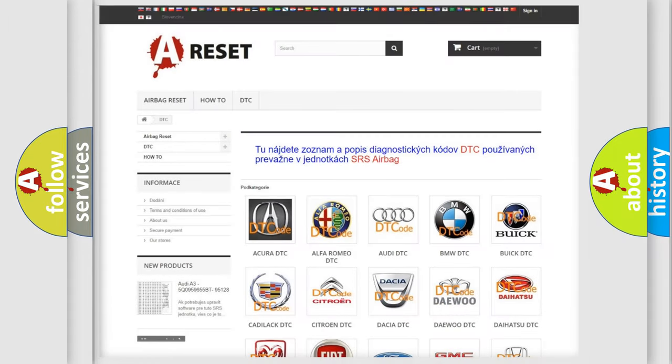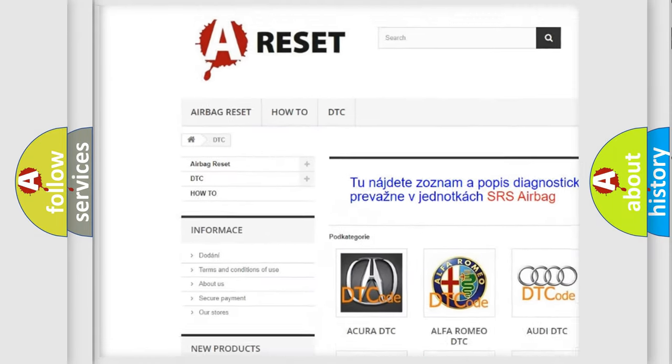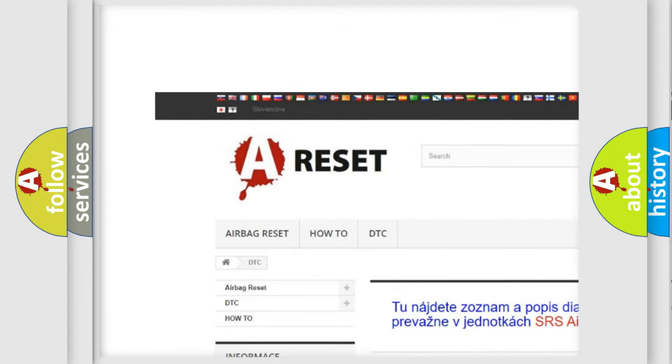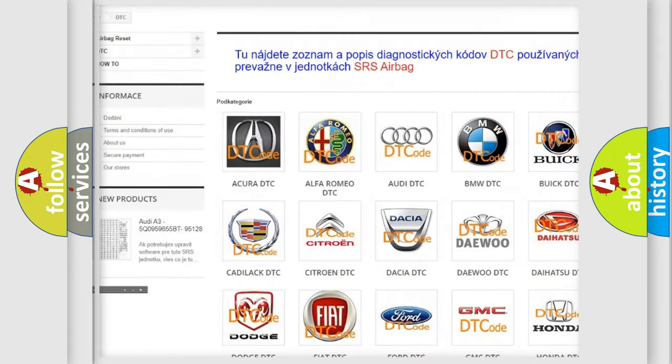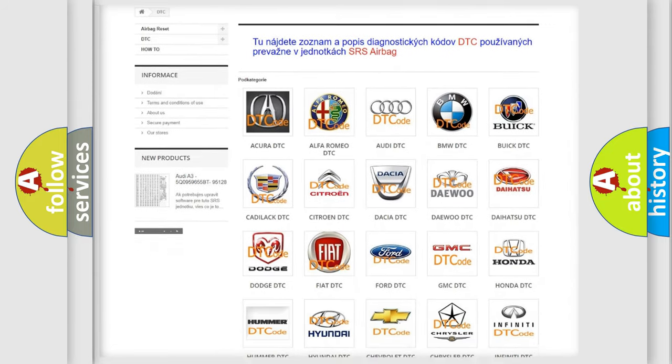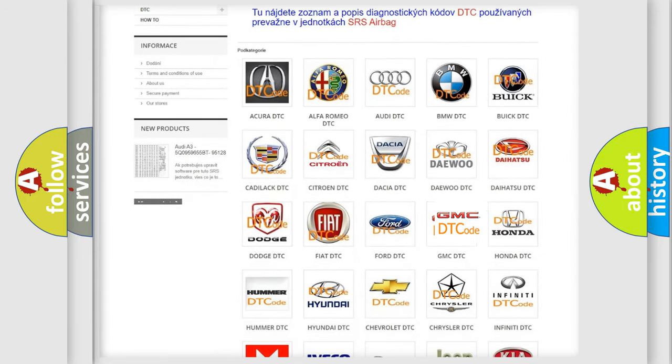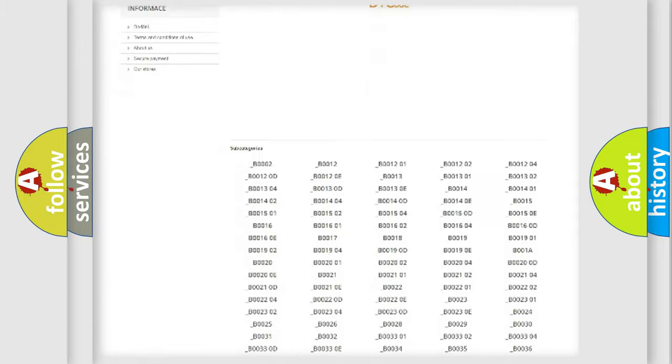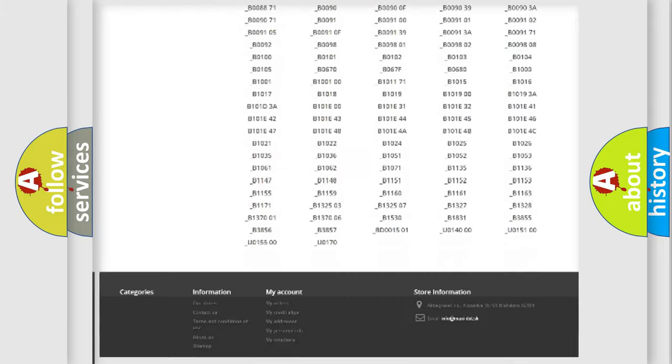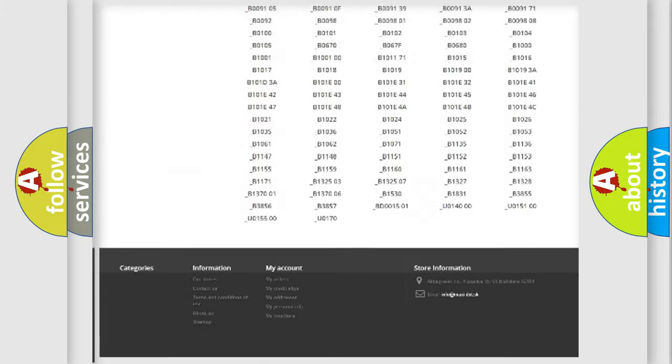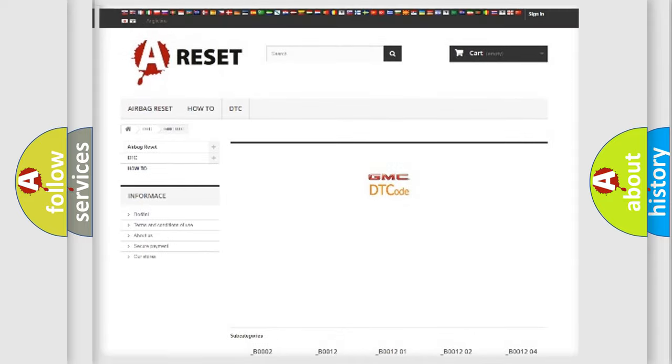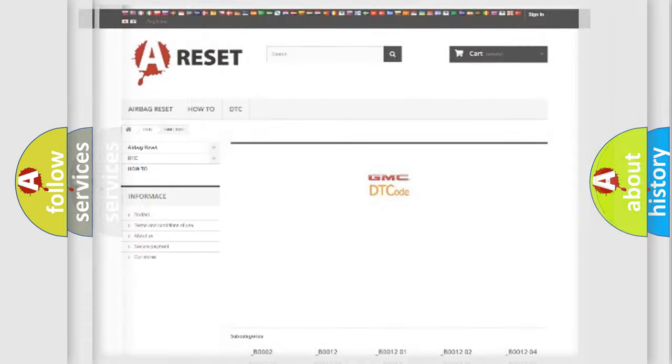Our website airbagreset.sk produces useful videos for you. You do not have to go through the OBD2 protocol anymore to know how to troubleshoot any car breakdown. You will find all the diagnostic codes that can be diagnosed in GMC vehicles, and many other useful things.